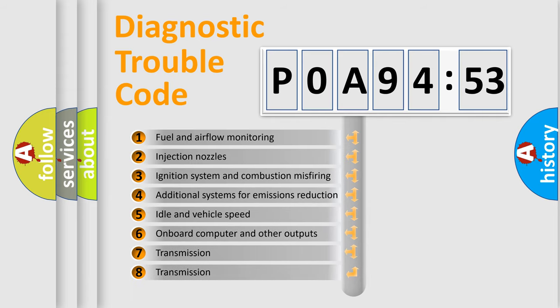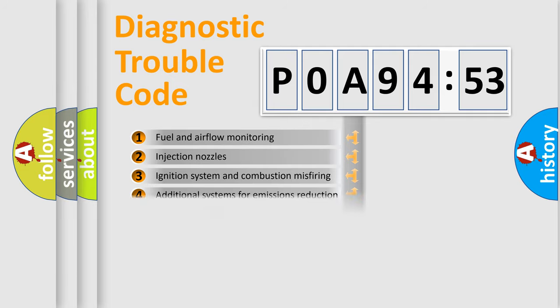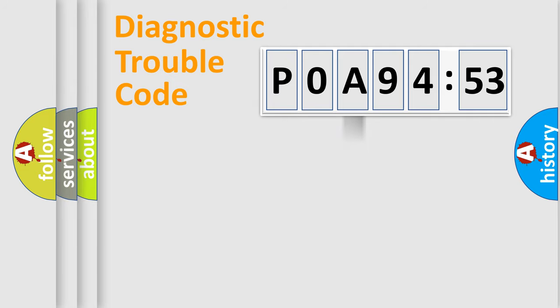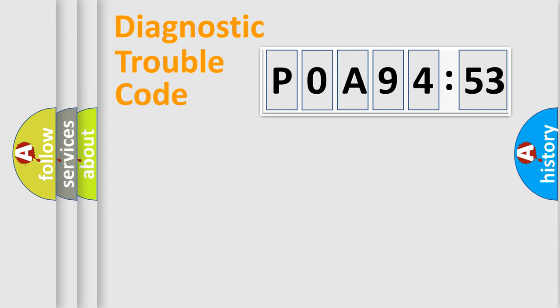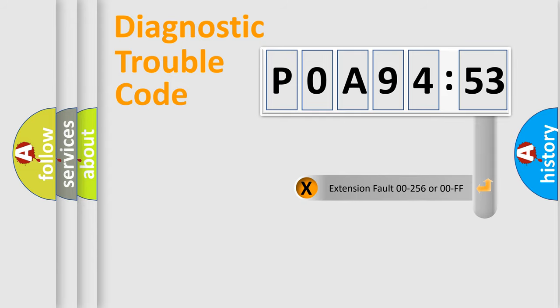The third character specifies a subset of errors. The distribution shown is valid only for the standardized DTC code. Only the last two characters define the specific fault of the group. The add-on to the error code serves to specify the status in more detail.